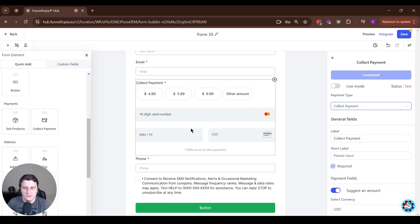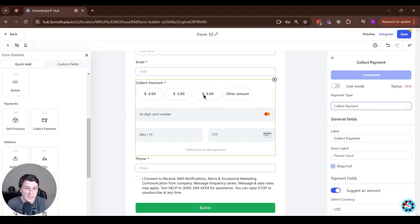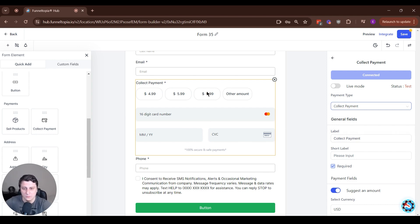So the collect payment is more for custom amounts or donations. It's a completely different thing, it's not an actual product.